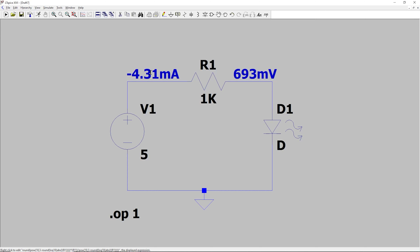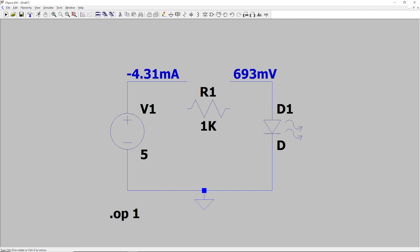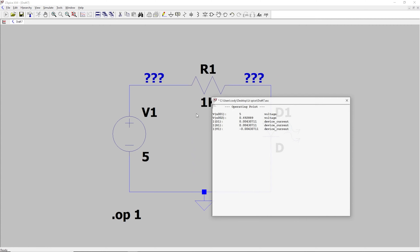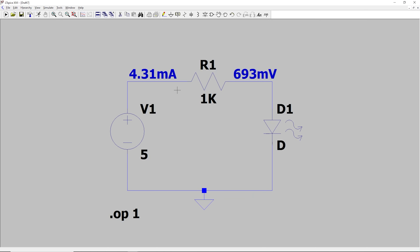That might seem really weird, but it's actually just because this resistor is actually flipped to be the wrong direction. So the direction of these resistors does matter, and just by looking at the circuit, you can't really tell. You kind of just have to run it and see. So we'll select this resistor, and we'll rotate it 180 degrees, and we will click run again. And now, this time, whenever it runs, our current is positive.